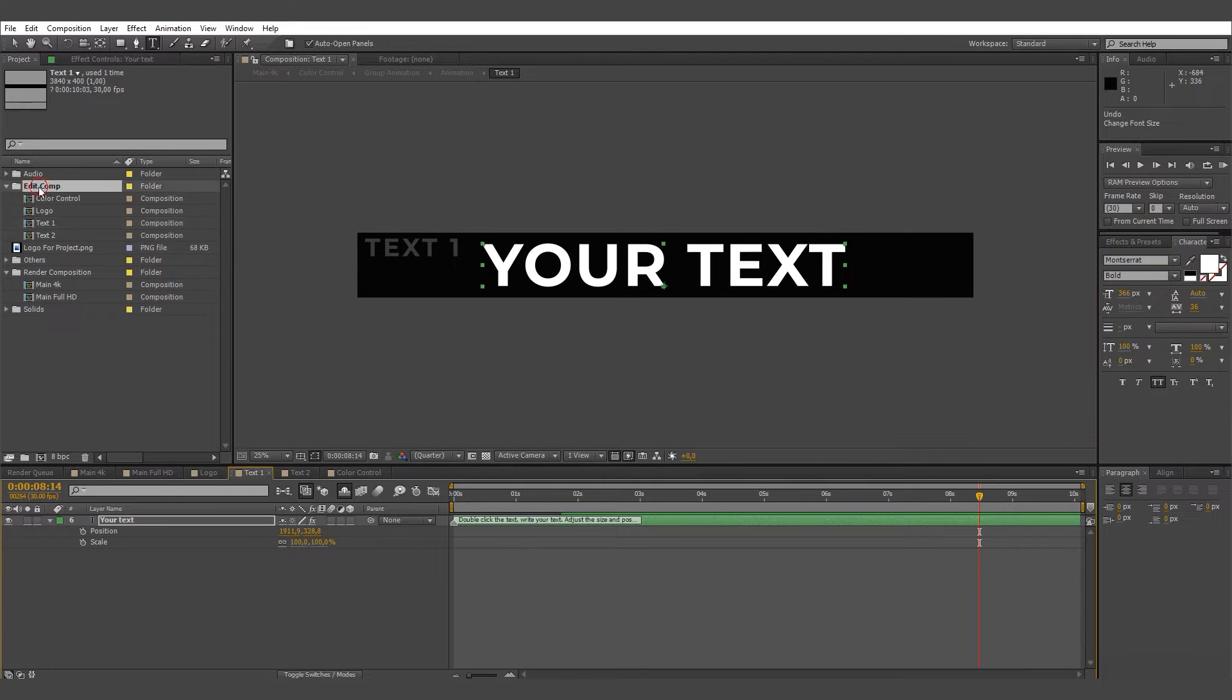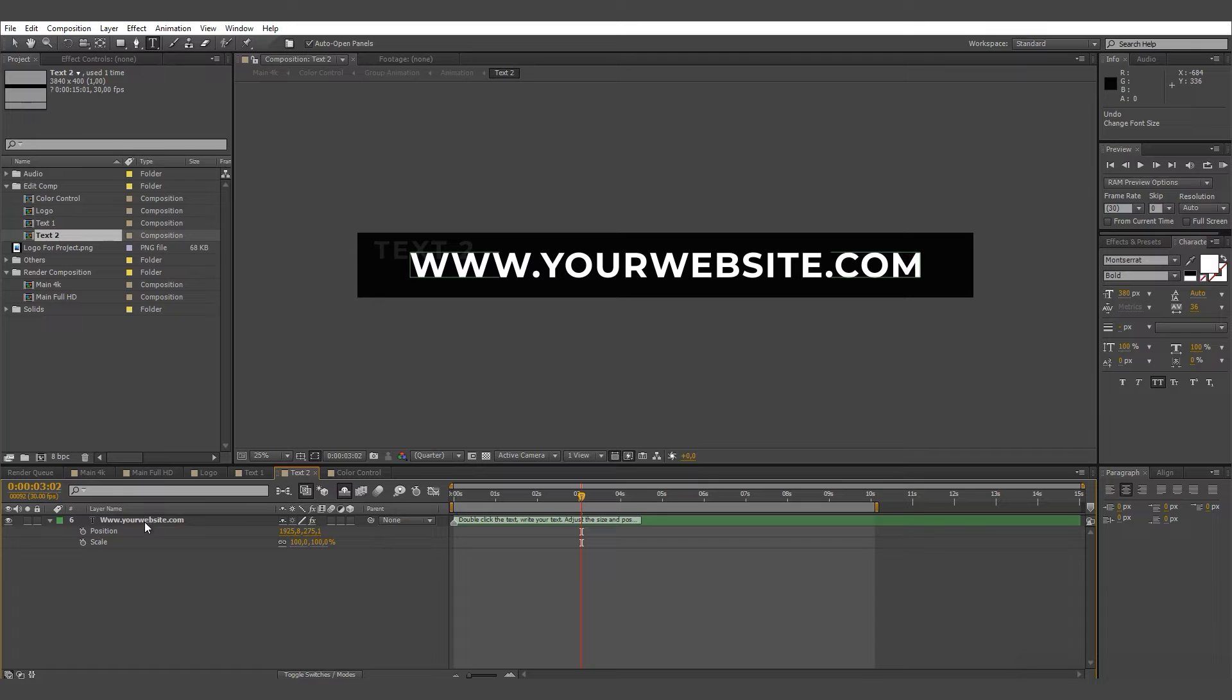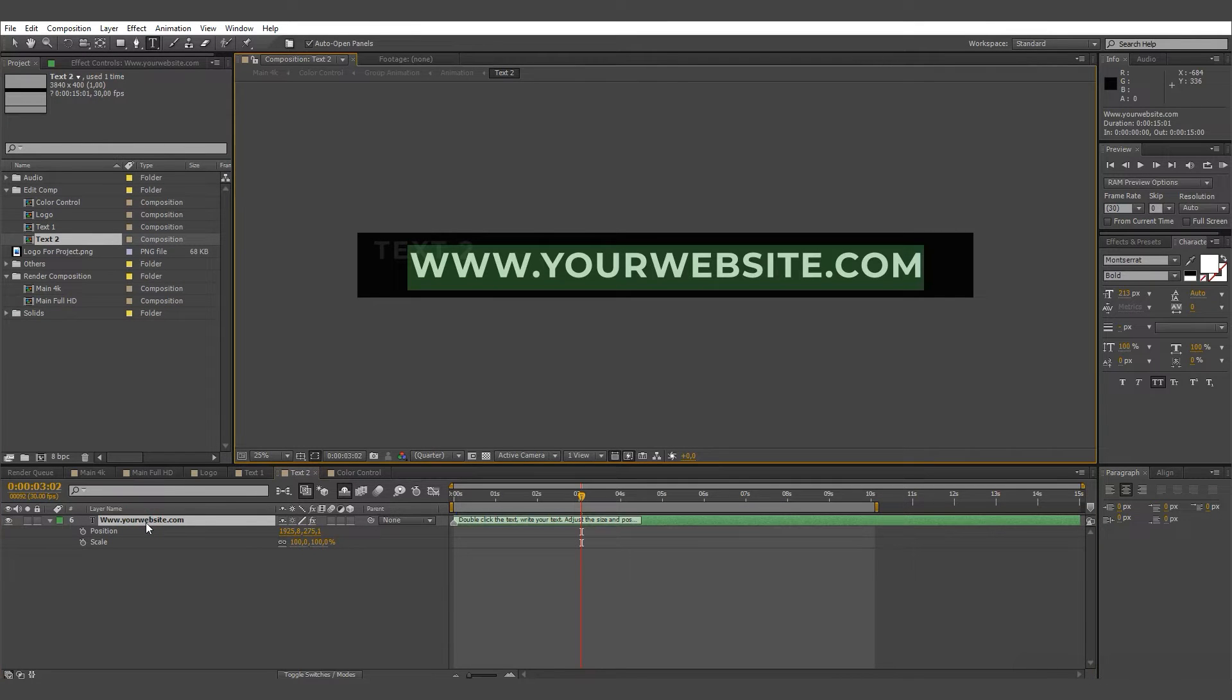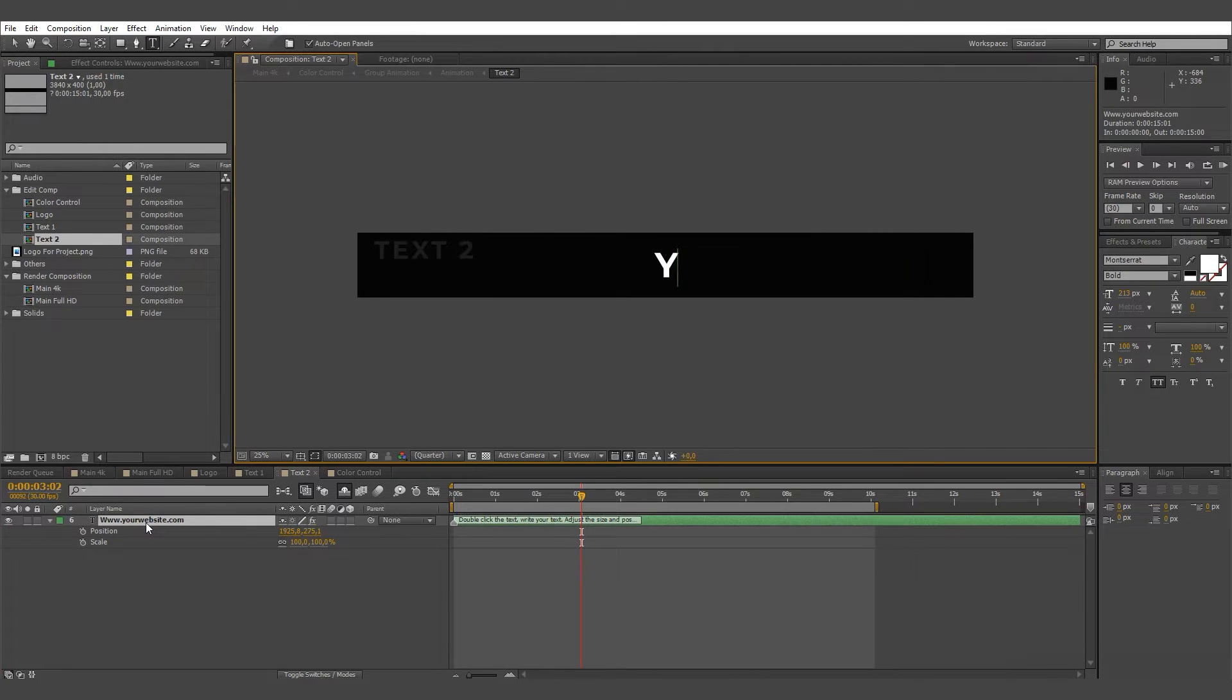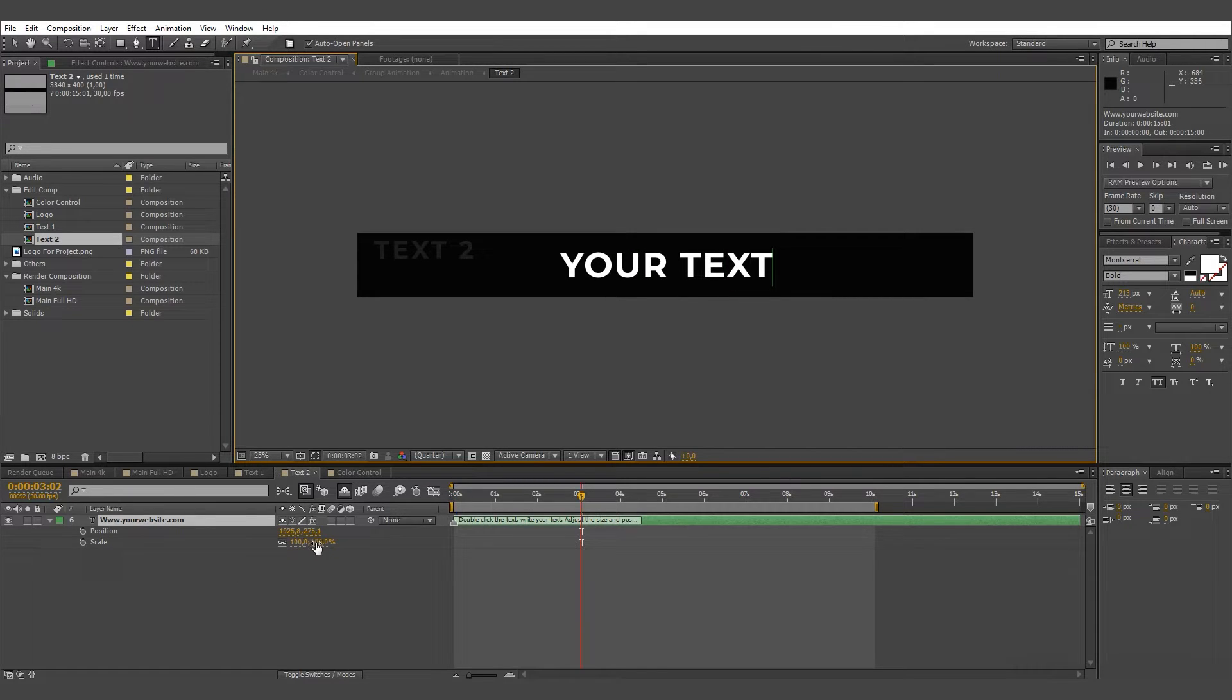Text 2 change. Go to the Edit Comp folder, then go to the Text 2 Composition. Double click the text and write your text, then adjust the size and position.